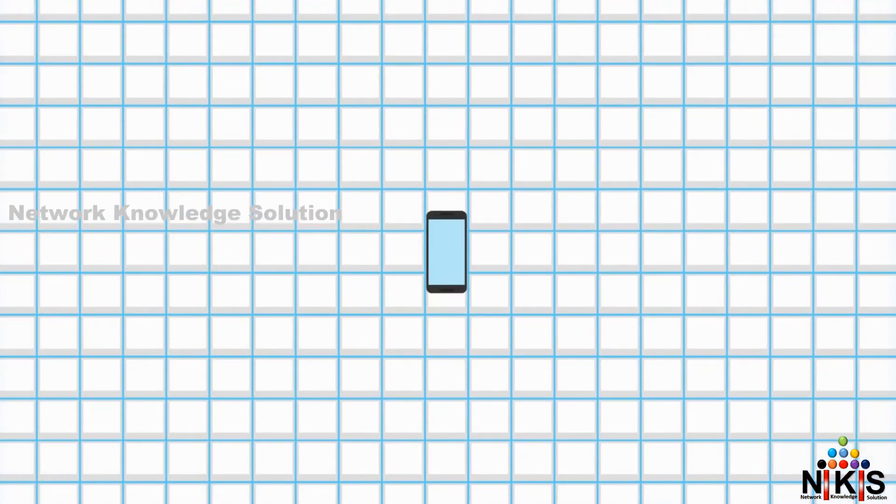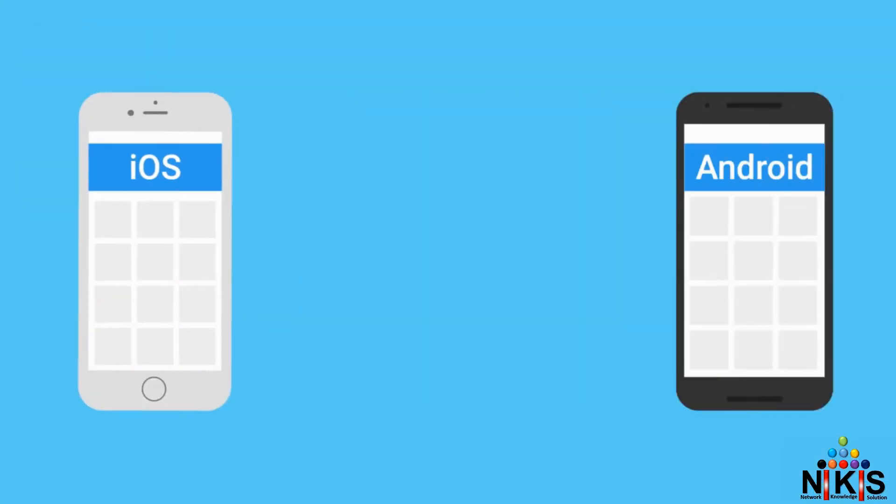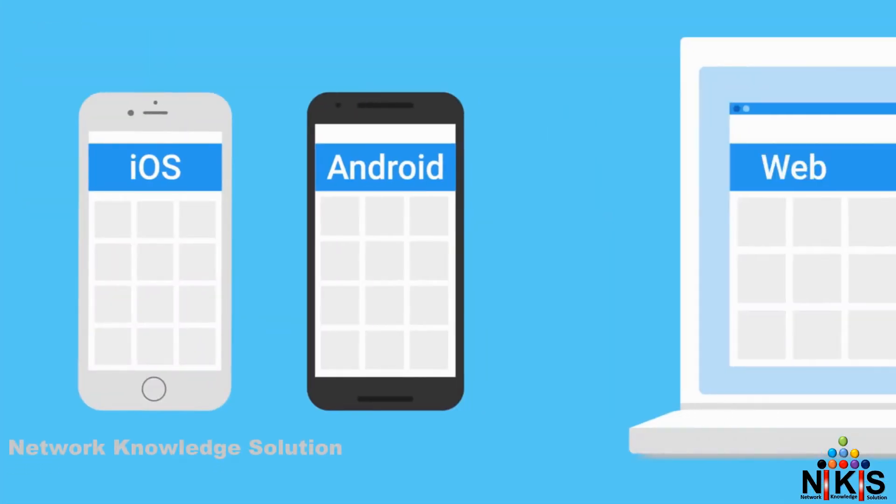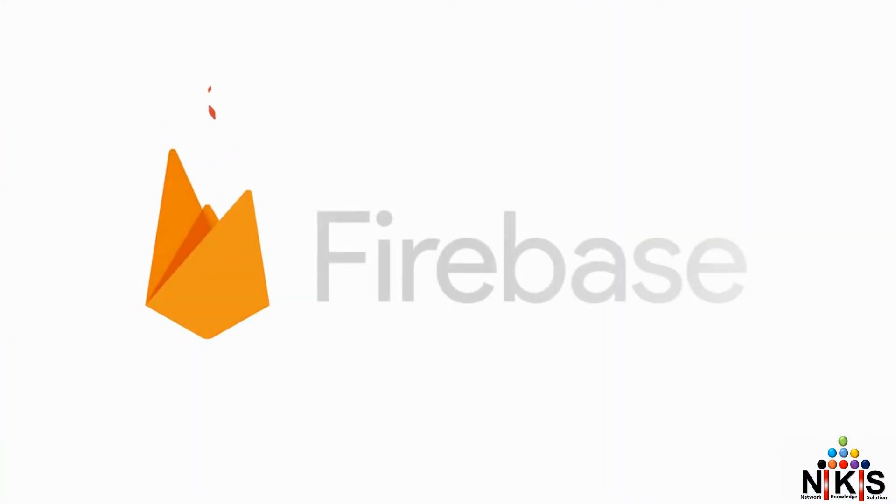So give your users space to share their lives with Firebase Storage, available right now for iOS, Android, and web applications. And to learn more about Firebase Storage, check out the documentation available right here.